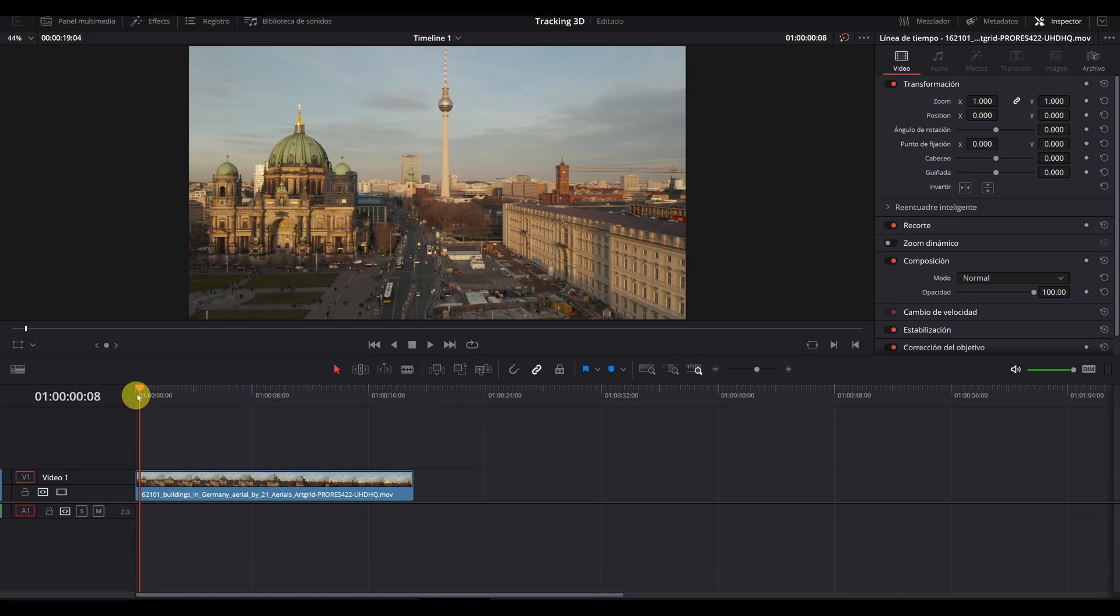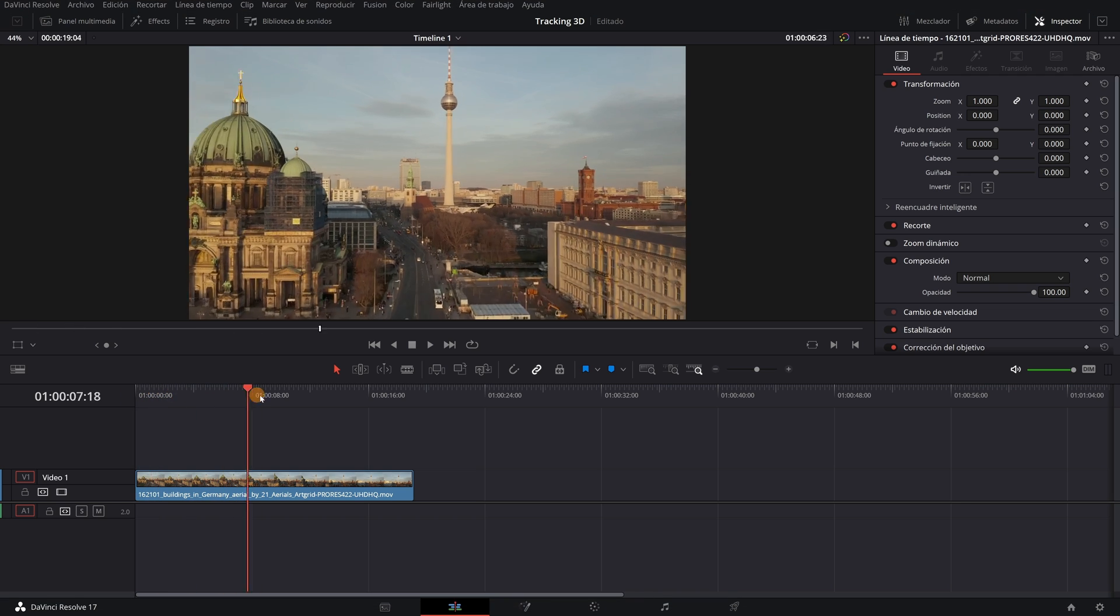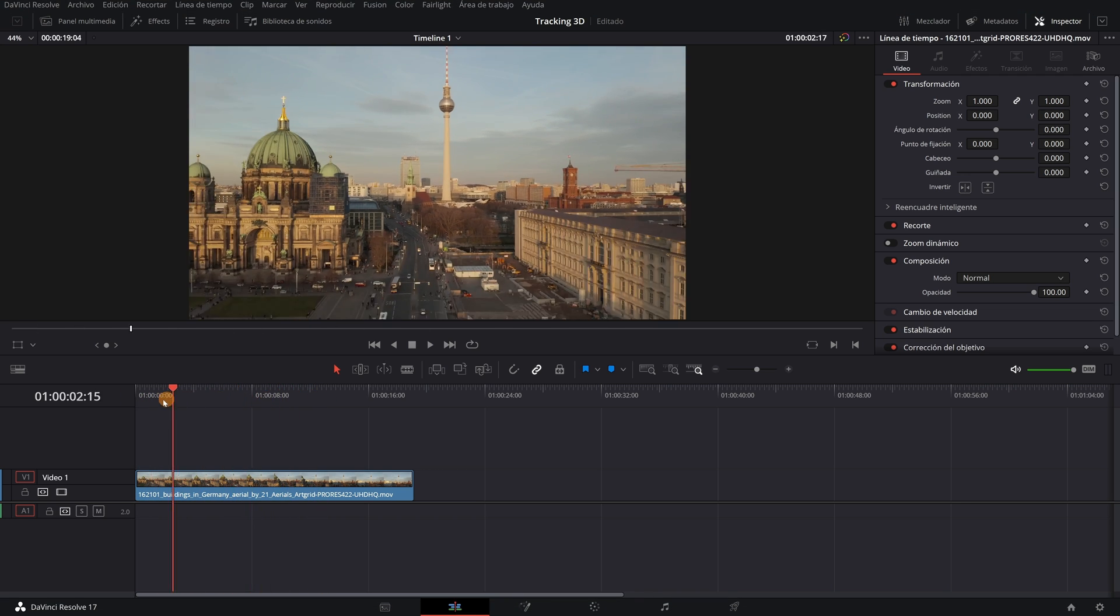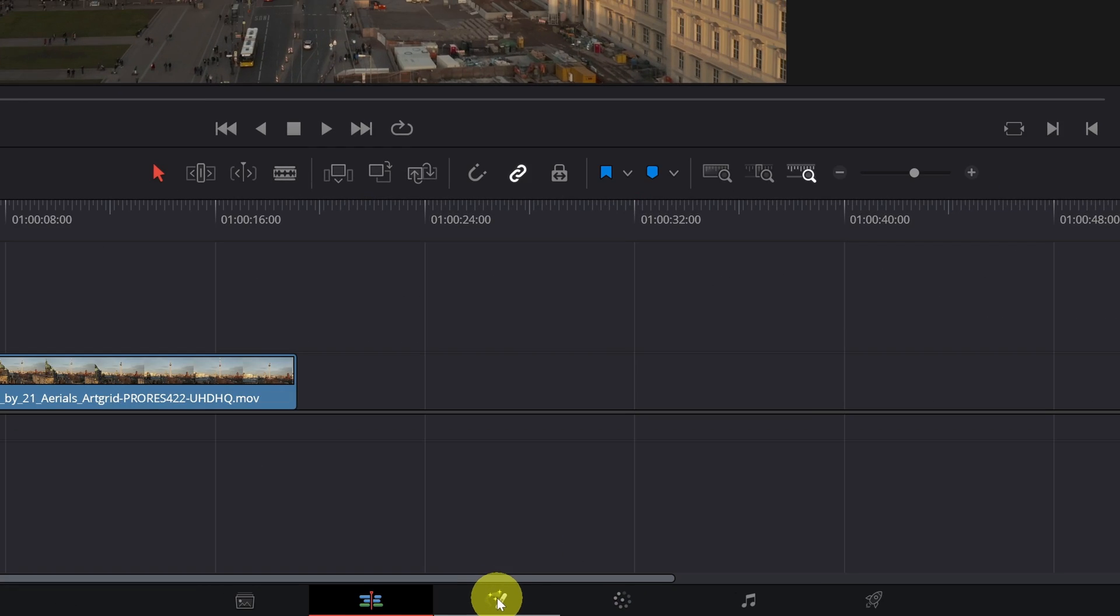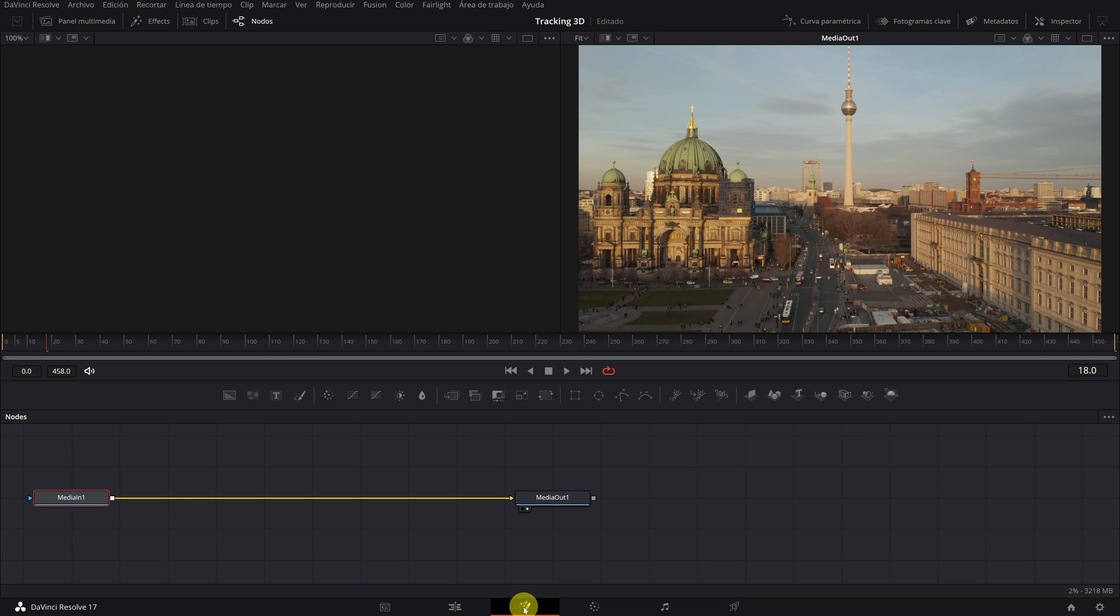Once we have selected the video where we want to add our 3D text, we have to go to the Fusion module of DaVinci Resolve. Don't be scared, it's very easy. Just follow the steps.